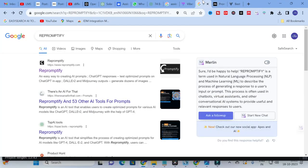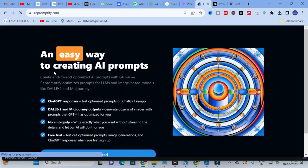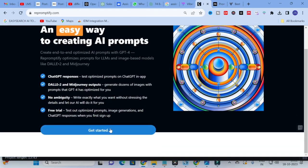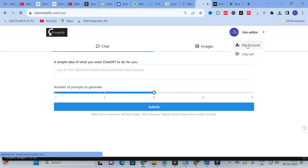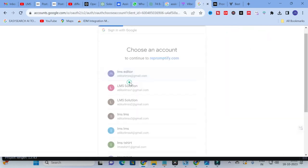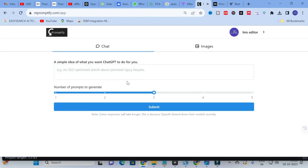The next tool we are going to discuss is Repromptify — an easy way to create prompts. Click on Repromptify, then click 'Get Started,' and log in with your email ID. After logging in, you will have options called Chat and Images. In the Chat option, you can type a simple idea of what you want ChatGPT to do for you.